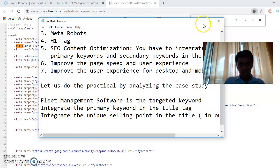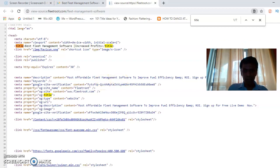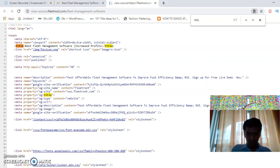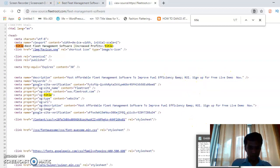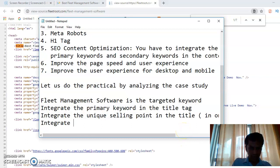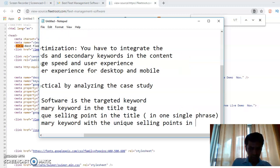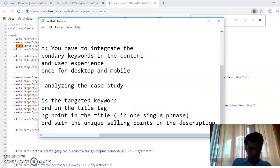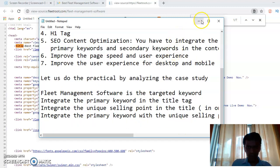One more tag is important. We have used viewport tags — meta name is equal to viewport. Then we have the description tag. The meta description reads: most affordable fleet management software to improve fuel efficiency — sign up for free live demo now. We have integrated the primary keyword with the unique selling point in the description by using a call to action.